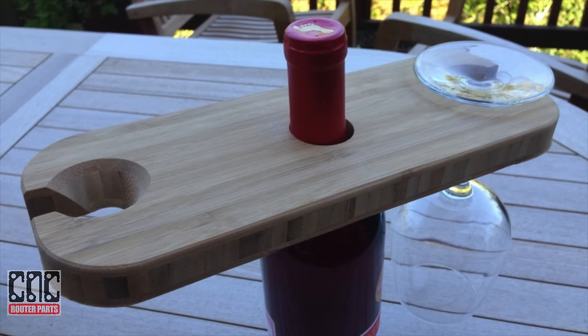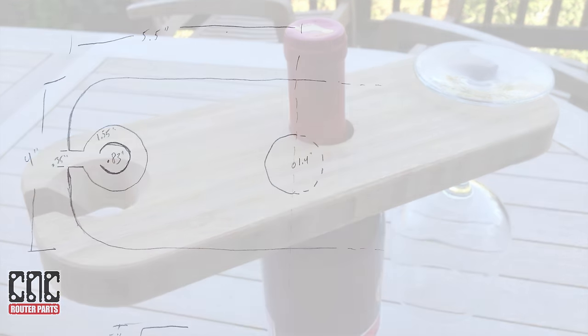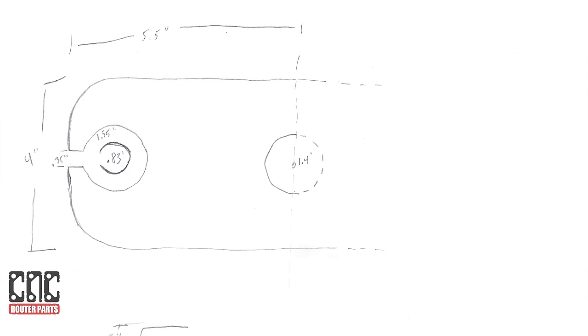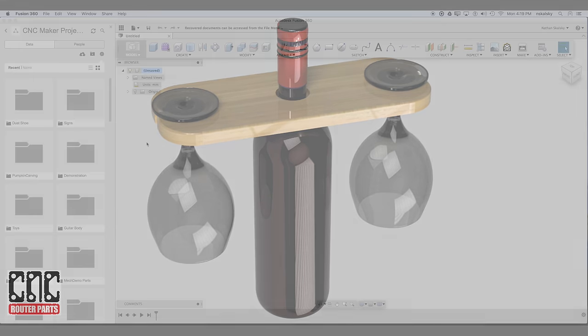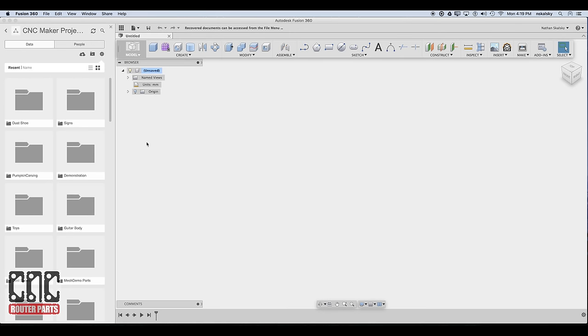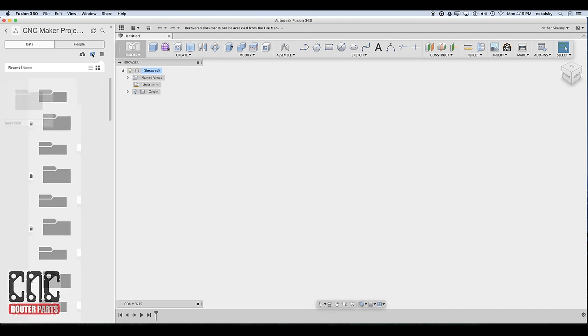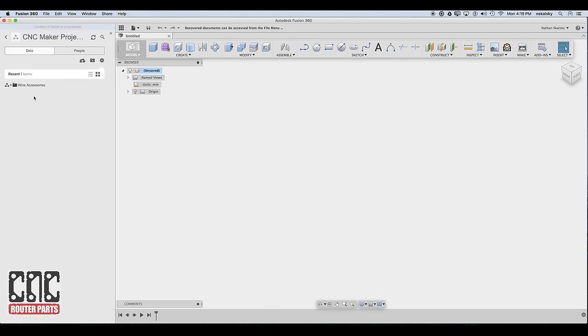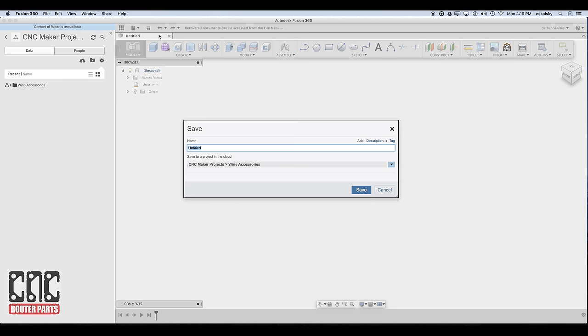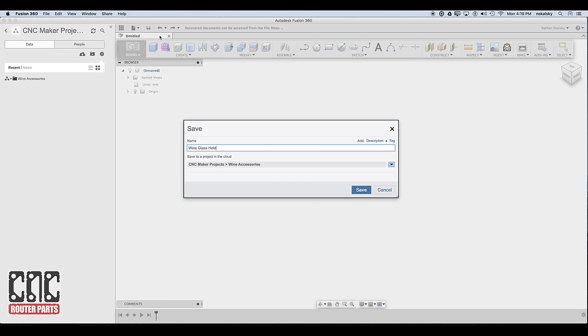Let's model our project. To give us a jump start, I drew and scanned a drawing of the wine glass holder I'm thinking of. I used a caliper and measured the neck of a few wine bottles as well as the basin stem of a few wine glasses to fill in the key measurements. To help organize this design better, I'll create a new subfolder in my CNC Maker project called Wine Accessories, and from Wine Accessories, let's save this empty document in the wine glass holder.